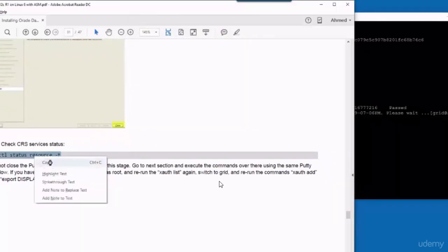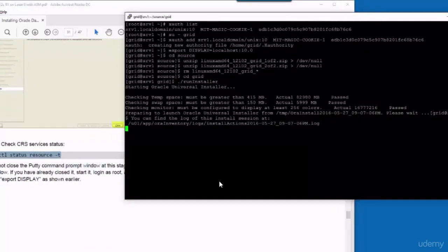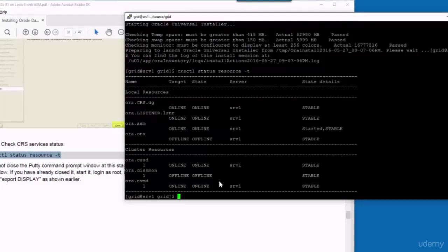Now to check the CRS services, you can run this command. And as you can see, the state of the services are stable.